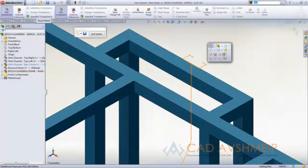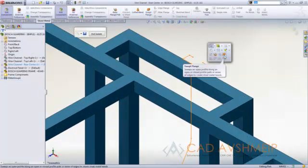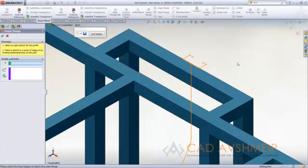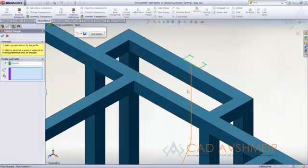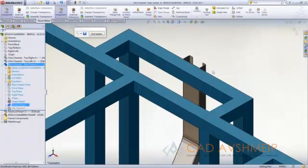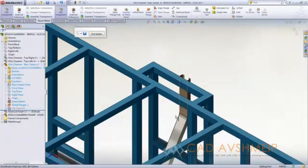To do this we are using a new tool called swept flange. A swept flange, like any other sweep inside of SolidWorks, simply utilizes a profile and a path and it's as easy as that.